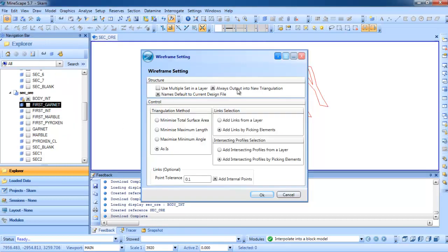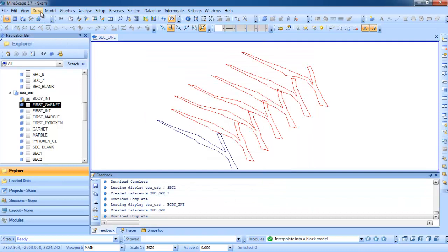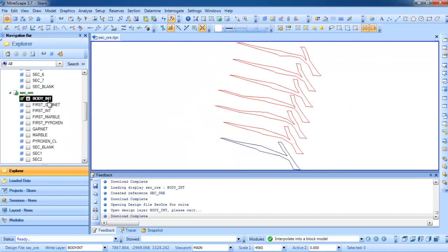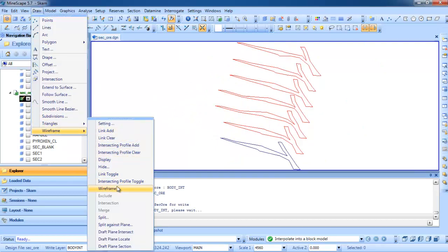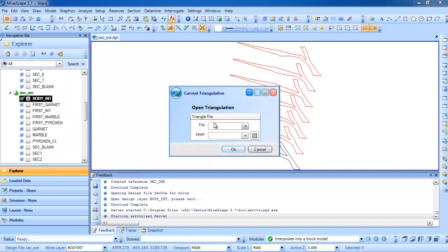We can check 'always output in new triangulation', the name defaults to the current design file. For the triangulation method, we need to click 'as is'. Then under link selection and interacting profile selection, we can choose picking by element. After that, click OK. We then need to get the current section and current layer, and then create the wireframe. The menu path is: Draw > Wireframe > Wireframe. Then we can create the file name, like 'intrusion', with the same layer, and click OK.